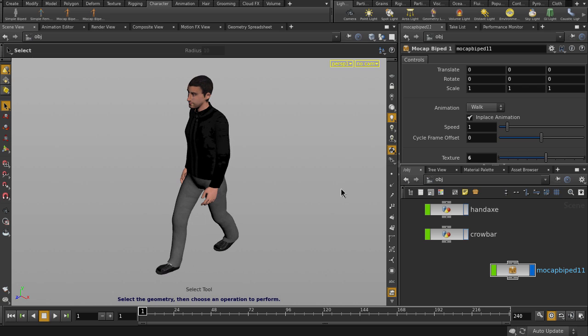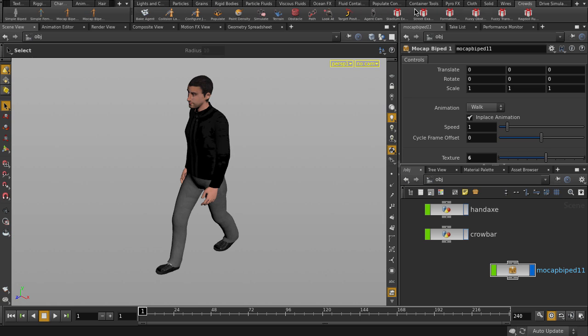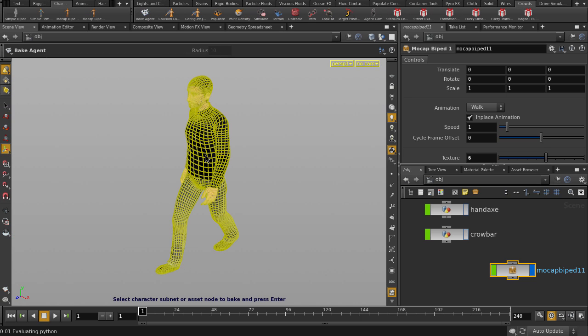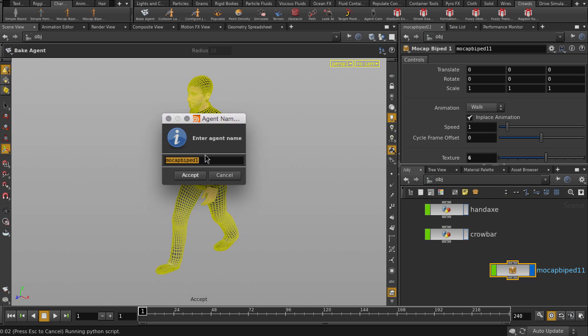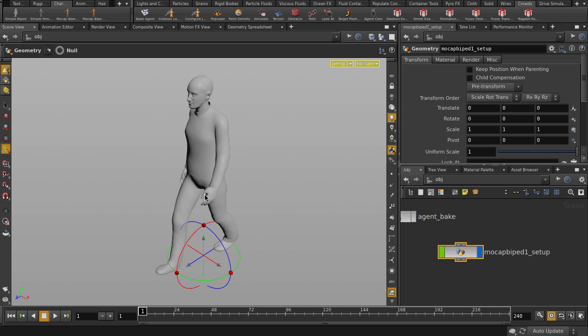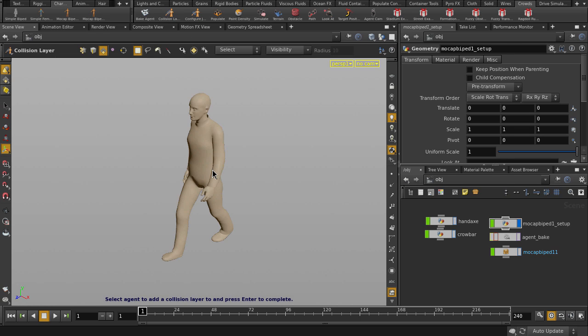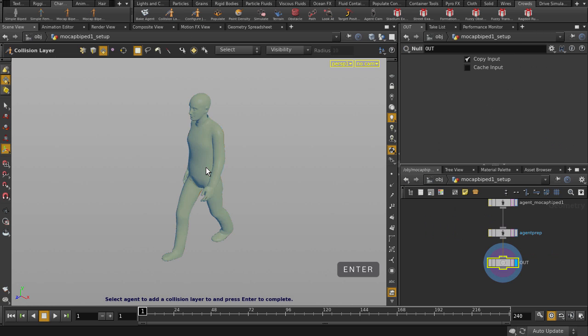We're going to bake out his walk cycle. Go to the crowd chef's head and click on Bake Agent. Follow the prompts. And his walk cycle is baked. Let's arrange the nodes nicer. And we'll set up his collision layers and configure joints before we go on.